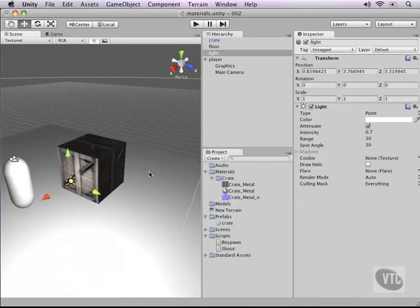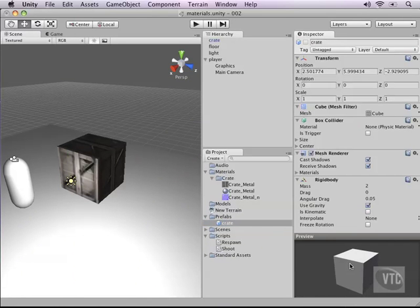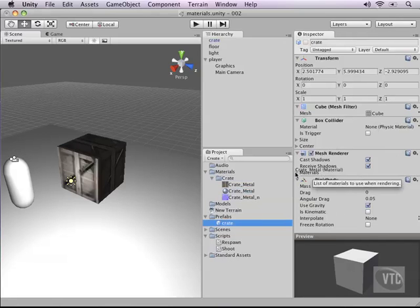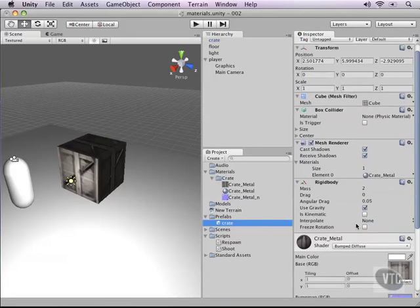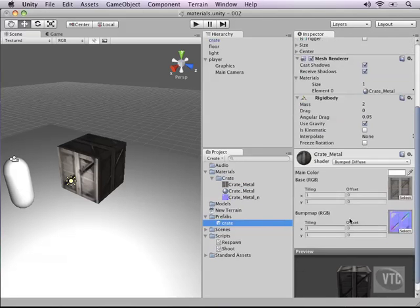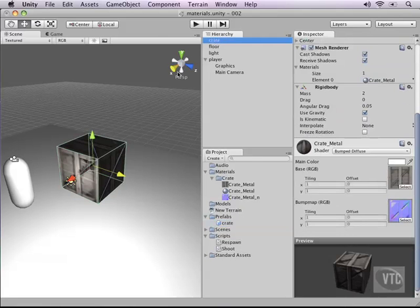Now let's go back into our crate prefab. As you can see, there is no material assigned — it is created in script. We can change this by dragging the material right on top of the material slot. To do that, hover over the Materials section in the Mesh Renderer and just drop it on instead of the default diffuse. As you can see, the material is now added and it really looks like a crate.